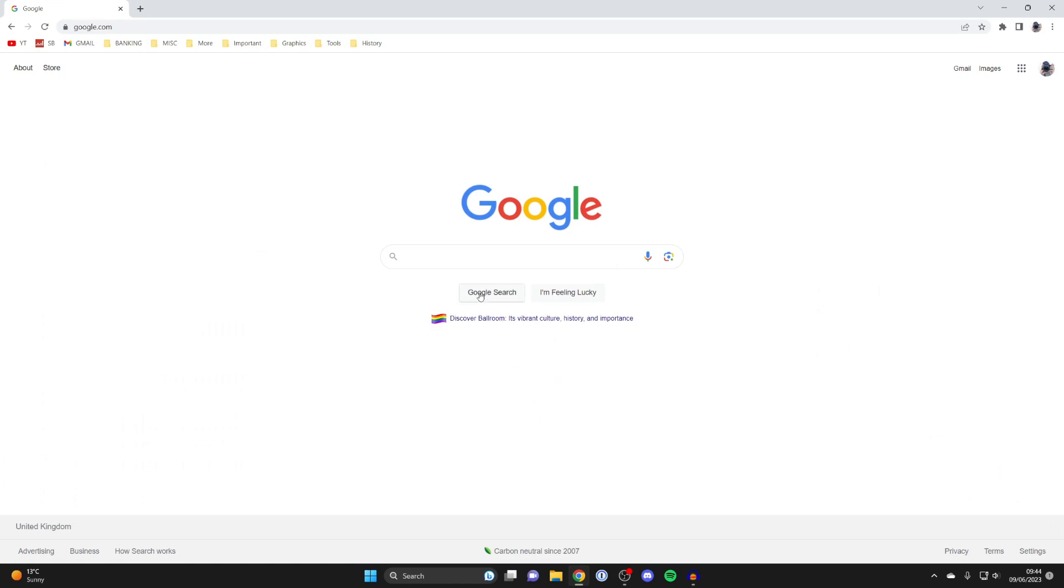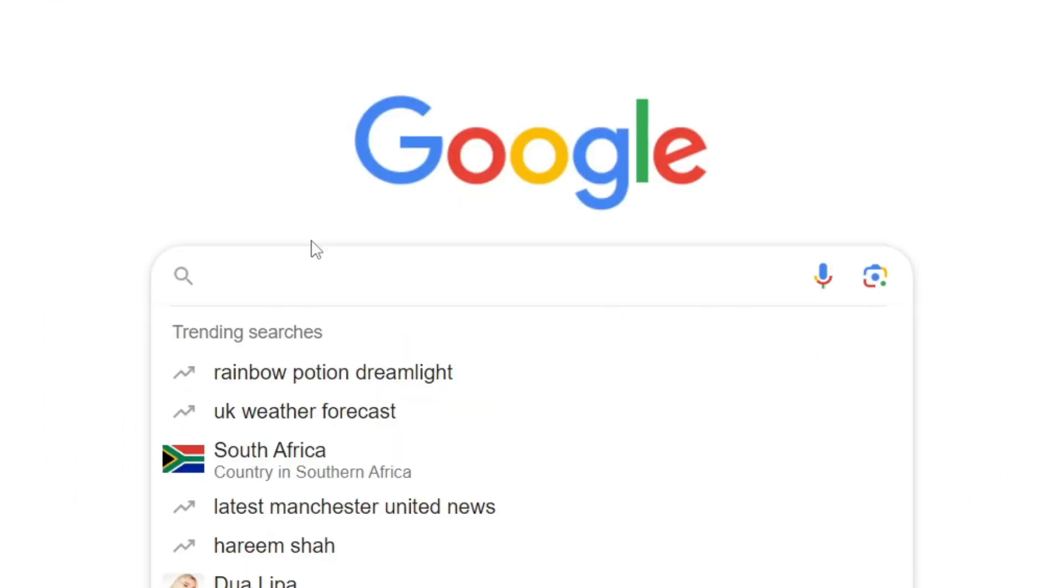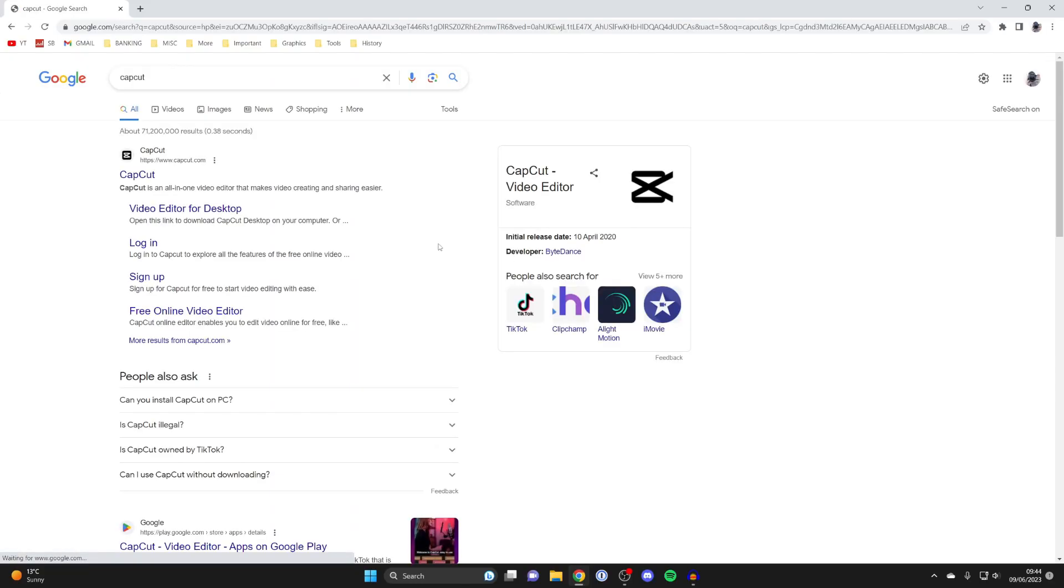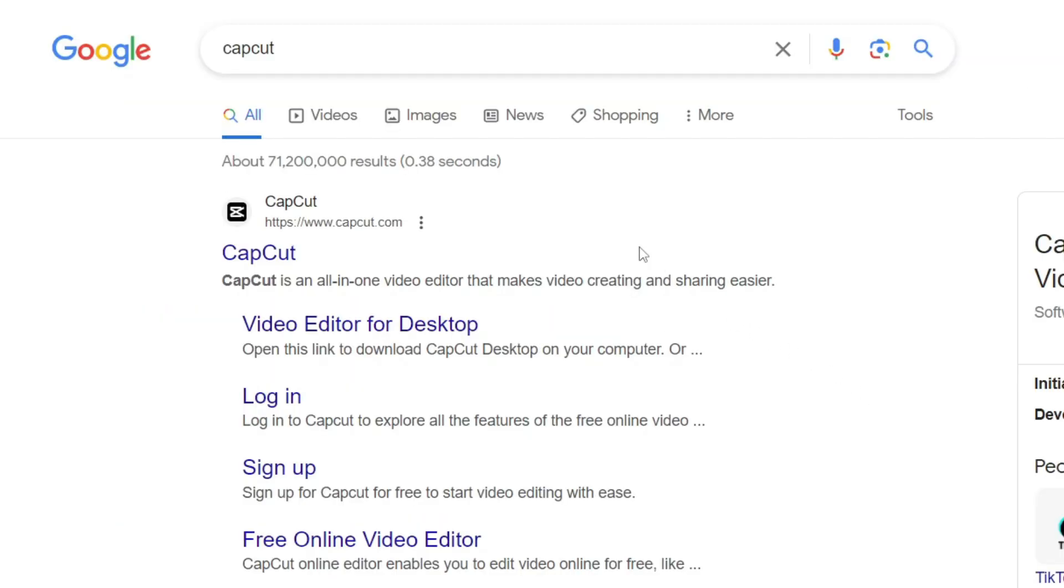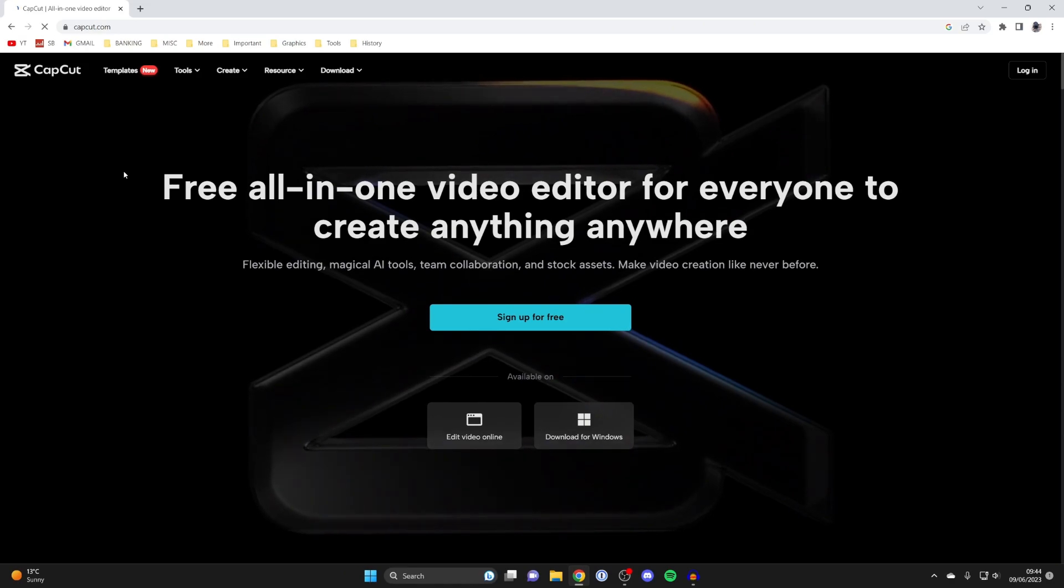I'll just use Google Chrome. What you need to do is go to Google and search for CapCut like this. Make sure you go to the official website, which is capcut.com. Let it take a moment to load.